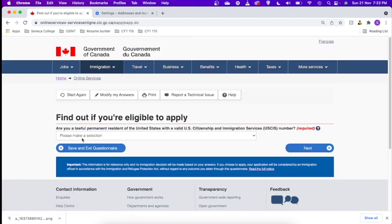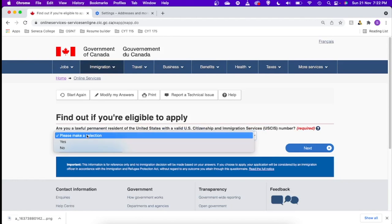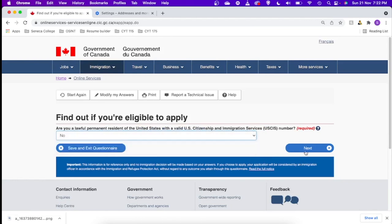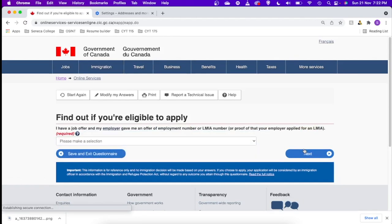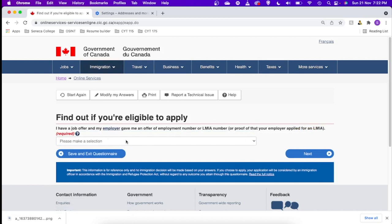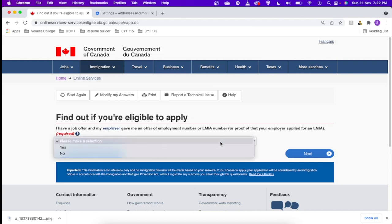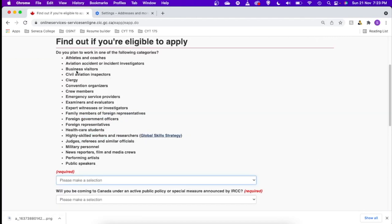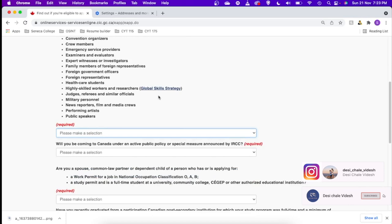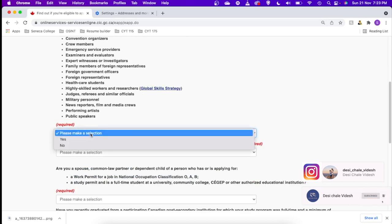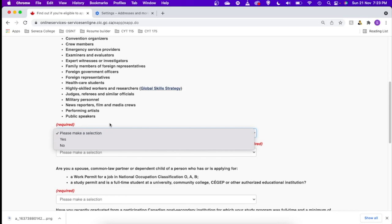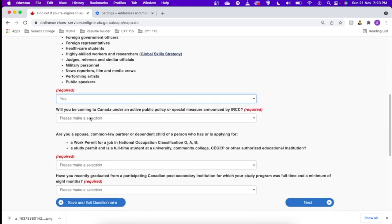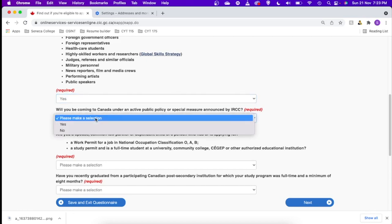Are you a lawful permanent resident of United States? No. I have a job offer and my employer gave me an offer employment number LMIA. I don't have. Many people will have a closed work permit when employer gives them a job offer, but as I don't have, I'll just choose no. Let's move ahead. Do you plan to work in one of the following categories? You can see which skill you come under and you can choose accordingly. I come under highly skilled workers and researchers, Global Skills Strategy category, so I'll say yes.